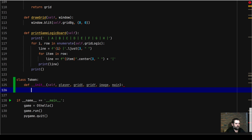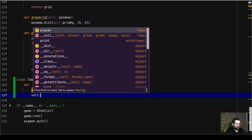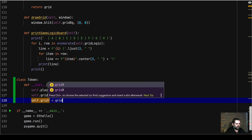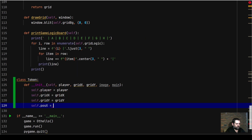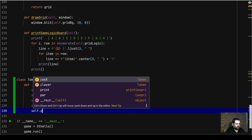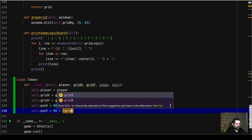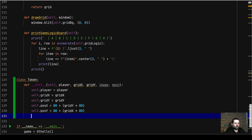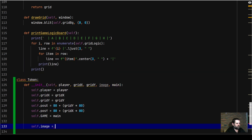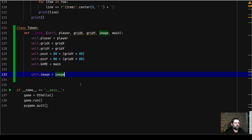Inside the constructor: self.player is equal to player, self.grid_x is equal to grid_x, self.grid_y is equal to grid_y. self.pos_x is equal to the 80 offset plus grid_x plus grid_y multiplied by 80. self.pos_y is equal to 80 plus grid_x multiplied by 80. Then self.game is equal to main, and self.image is equal to image.